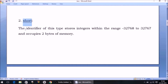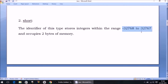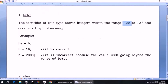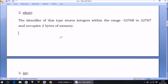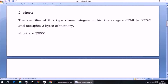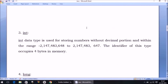The next data type is short — again written in small letters only. Short also stores integers, but its range is higher than byte's range, so you can store a larger number. However, anything beyond this range will not be stored in a short variable. For example, I can declare: short s = 20000, which is fine. But if I try to store 2 lakh (200,000), it will not be stored.